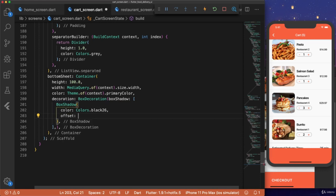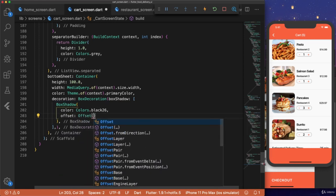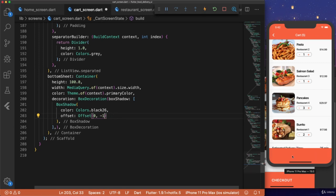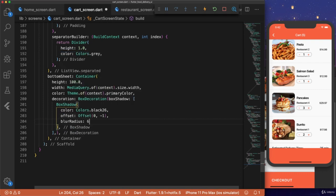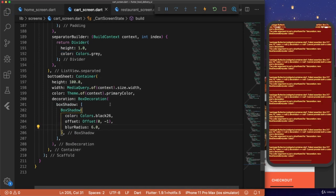The offset, offset, 0. And then we're going to make it negative 1. So it goes above instead of below. Because if we did 0, 2 for example, the offset would be showing the shadow down here, which is off the screen. And then blur radius, 6.0. And hit save.